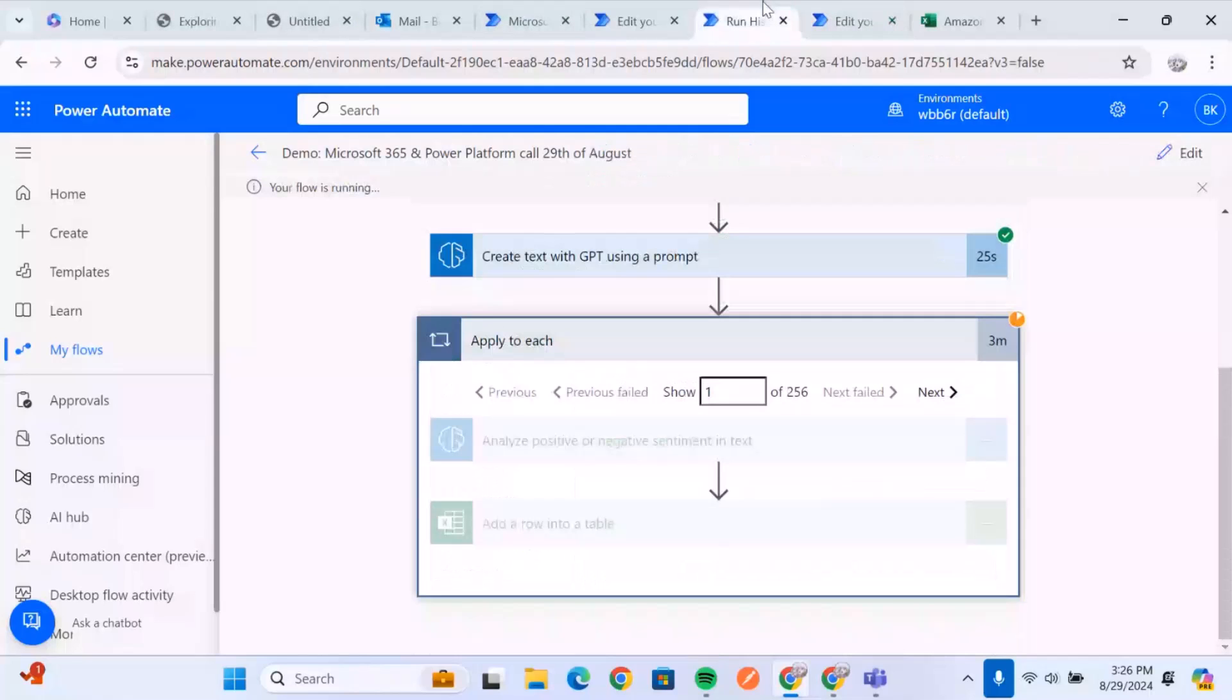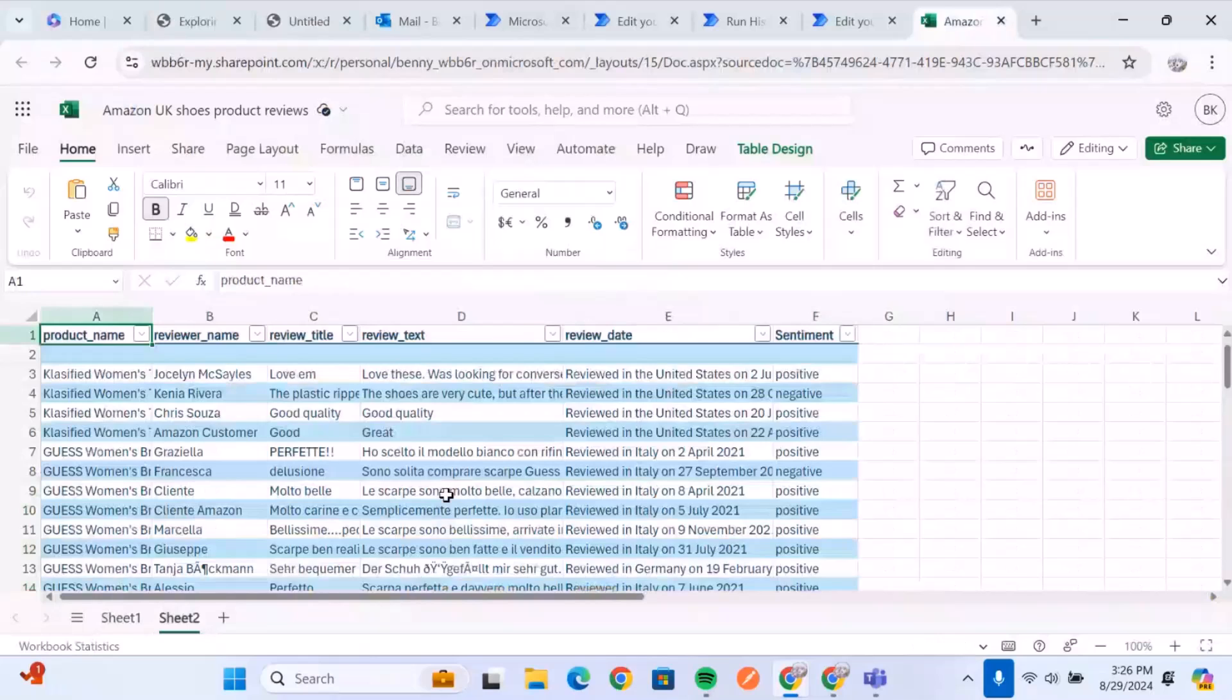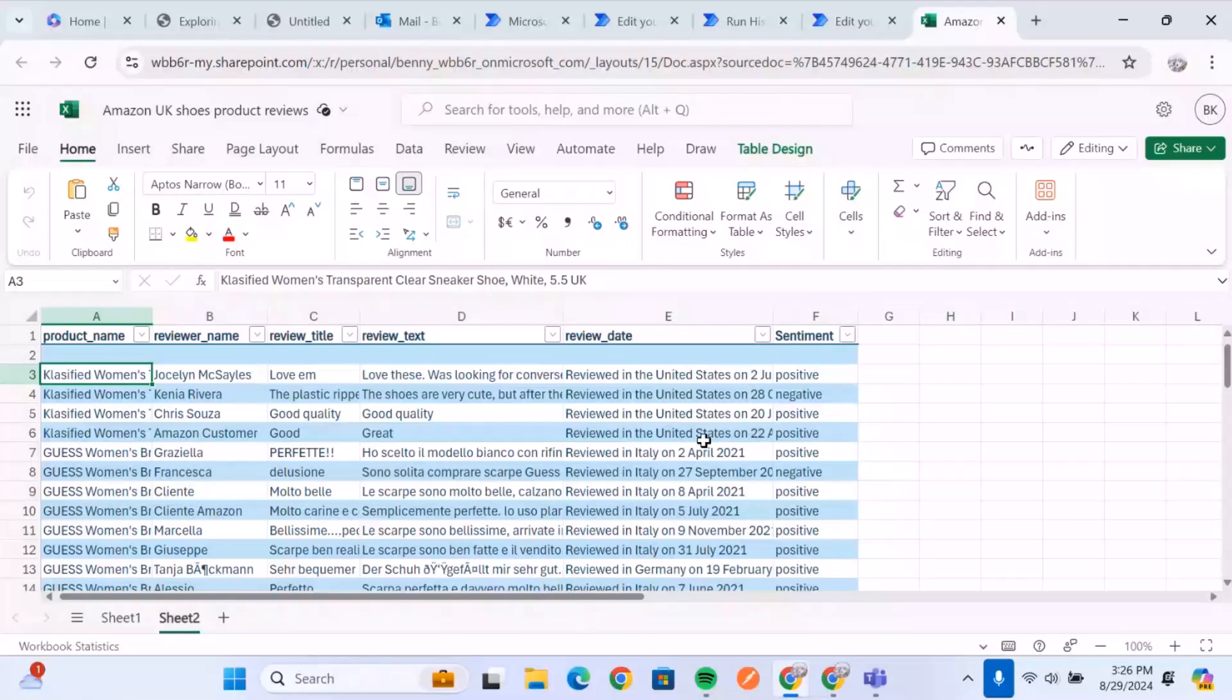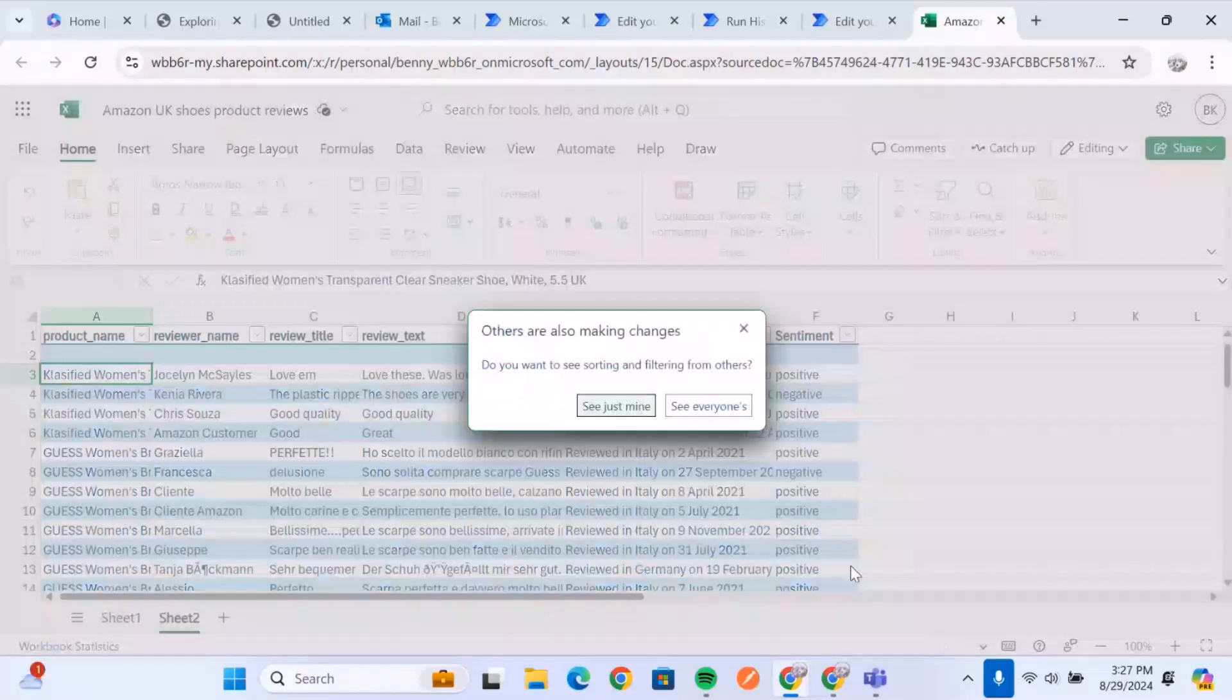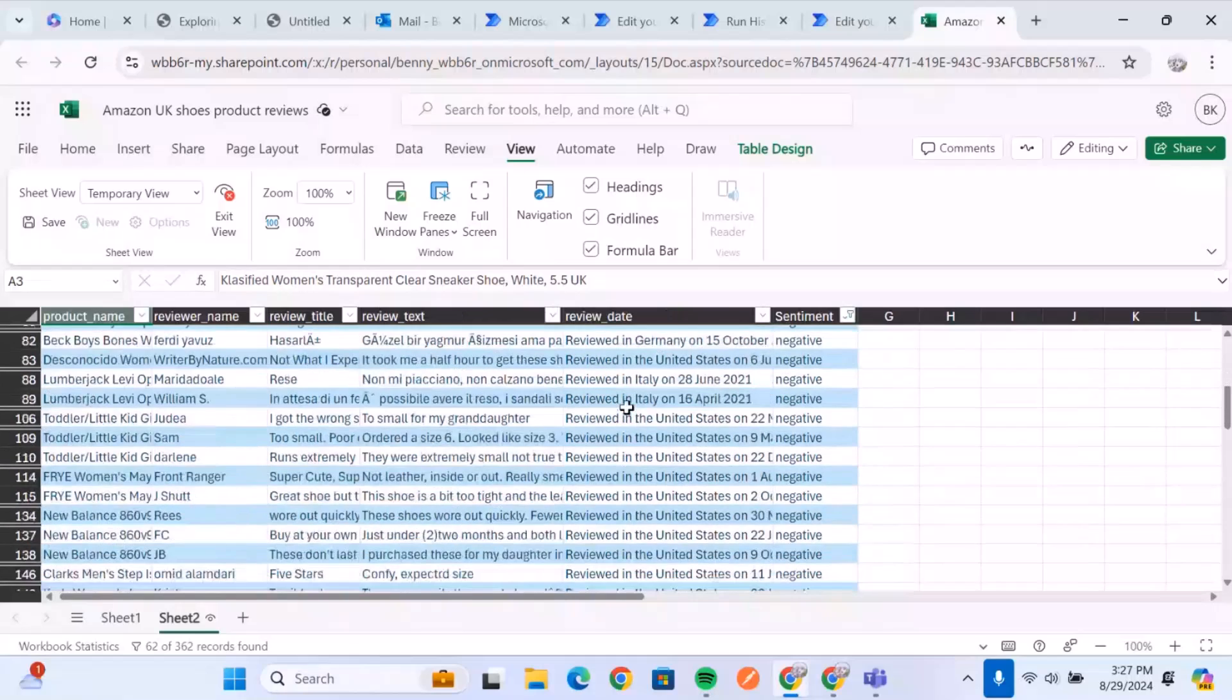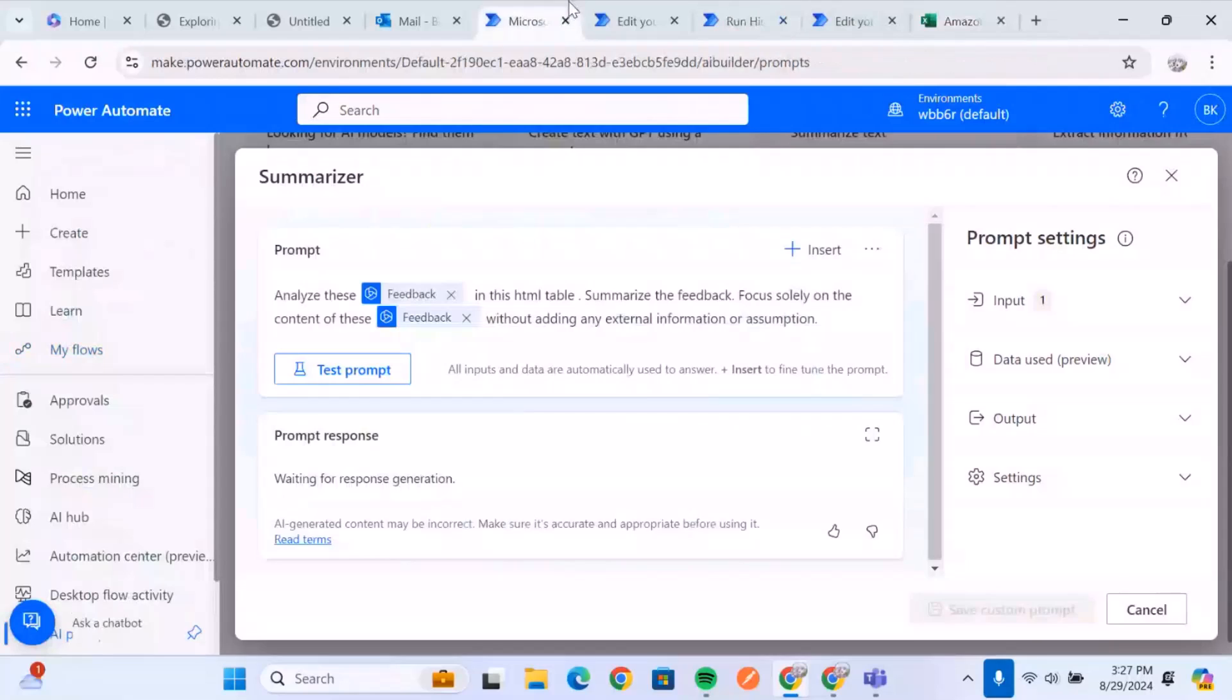So once we do that, and like I said, we're going to run it here. This is currently still running. But once we run it, we're going to have our data on a different sheet, which is the sheet. And what we now see is we get the customer, the product name, the reviewer, the title, the text, the review date, and the individual sentiment of each of these different feedbacks. So once we have this, we can also then again, just take a look at just the negative feedbacks.